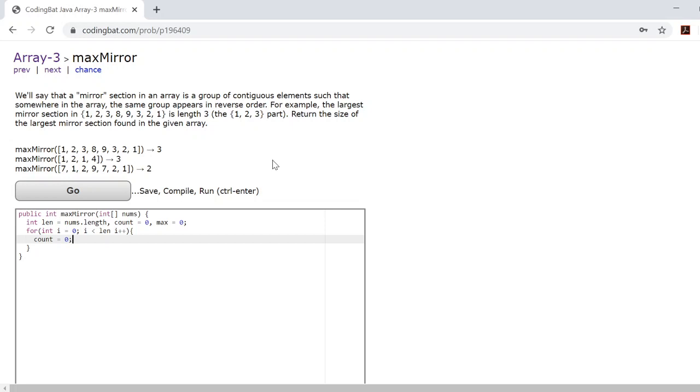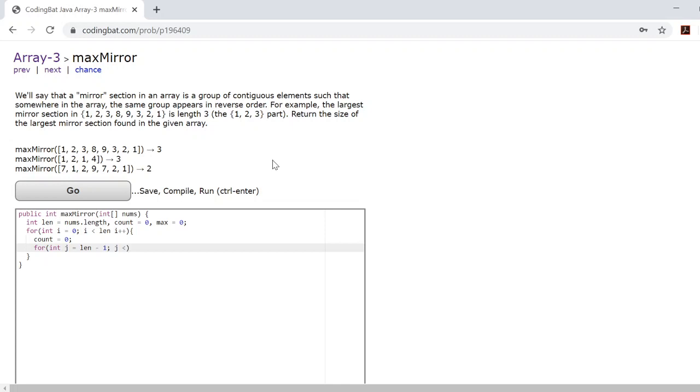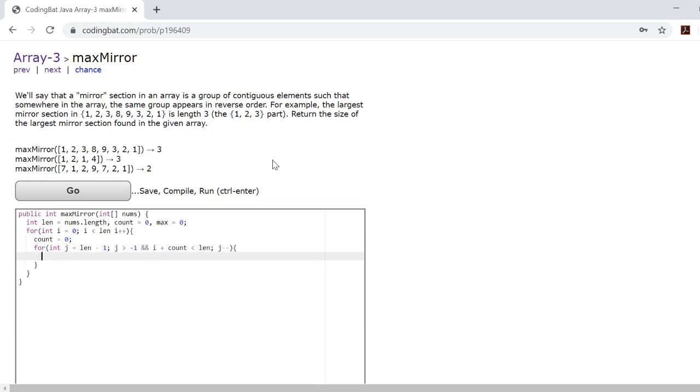From here you'll want to create the second for loop that runs from the back. So we'll set an integer j to length minus 1. Now j must be greater than negative 1. However, we must also make sure that i plus the length of the mirror do not exceed the length of the array.